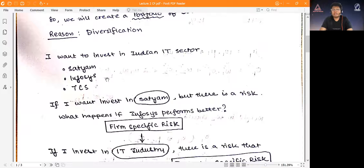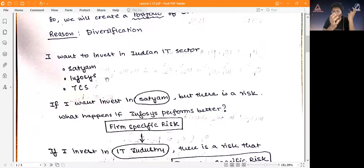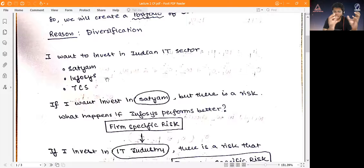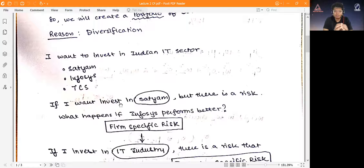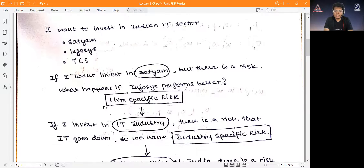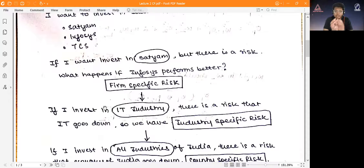The risk premium you receive is only for non-diversifiable risk. Now, what is diversifiable risk? Sir gave the example: if I invest all my money in Infosys, there's a possibility Infosys might not do well while Satyam or TCS does. Instead of putting everything in Infosys, I could put some money in Infosys, some in Satyam, some in TCS — creating a portfolio. If I put everything in one basket — only Infosys — I have firm-specific risk: if that firm underperforms, I bear the full risk.